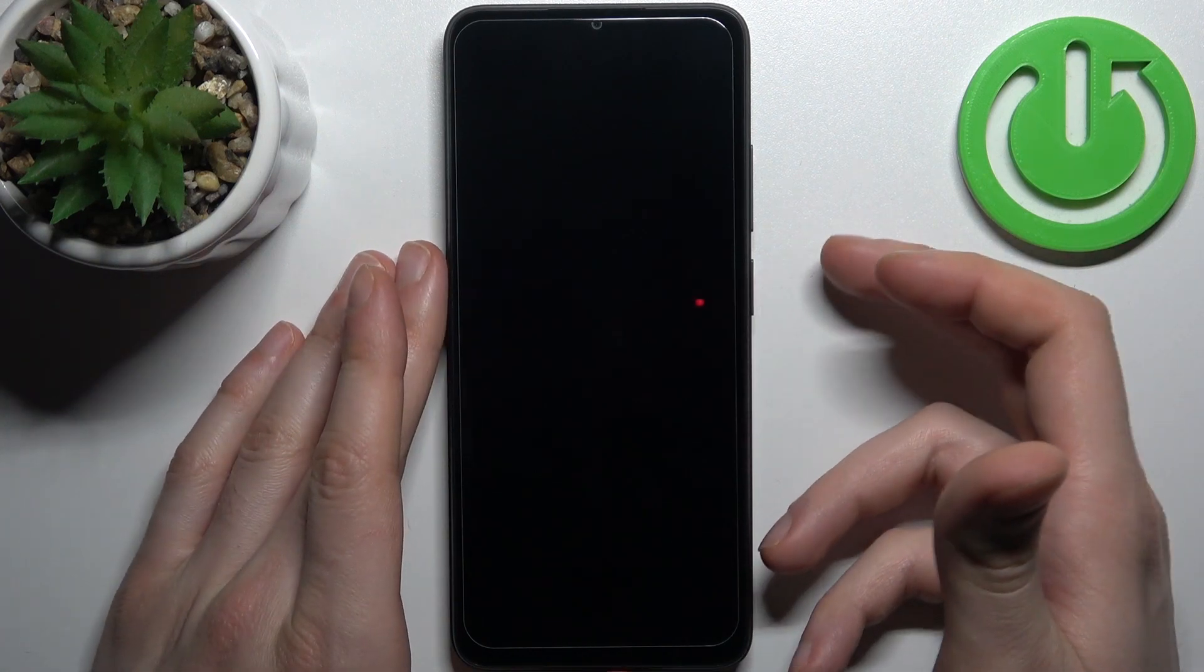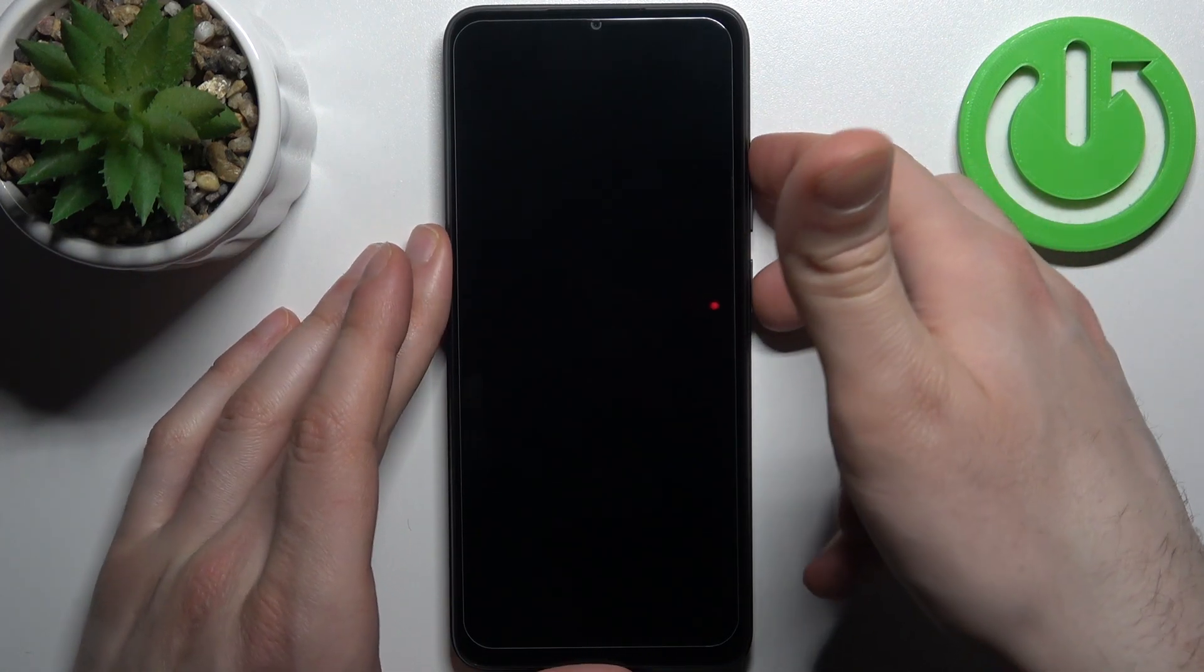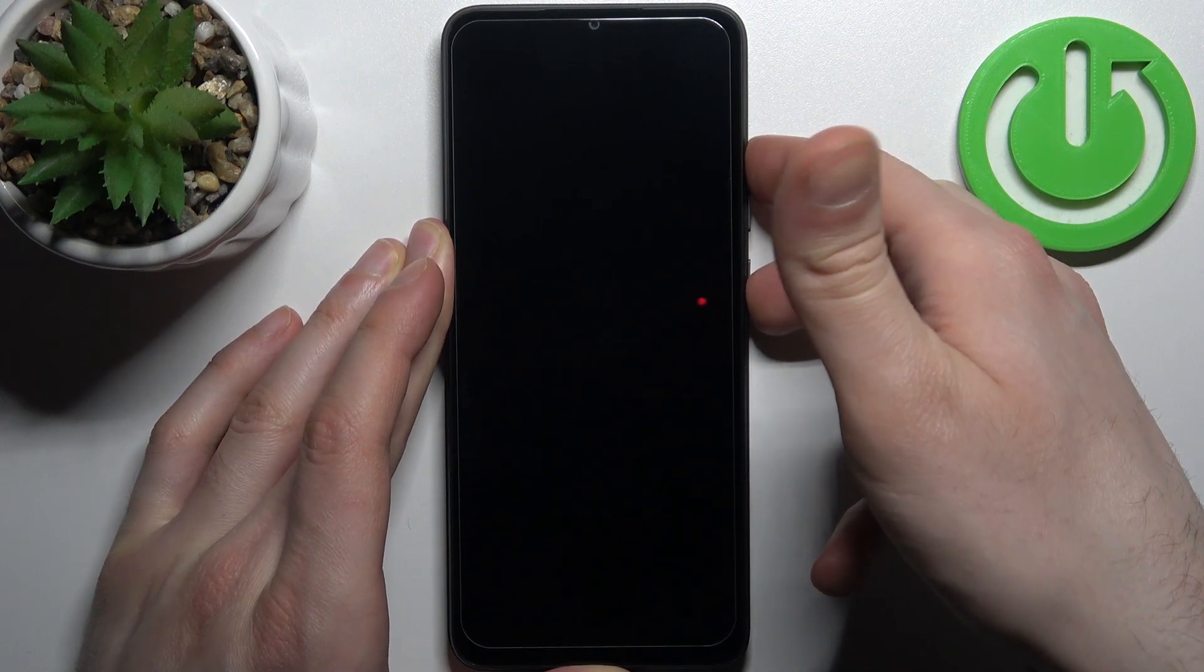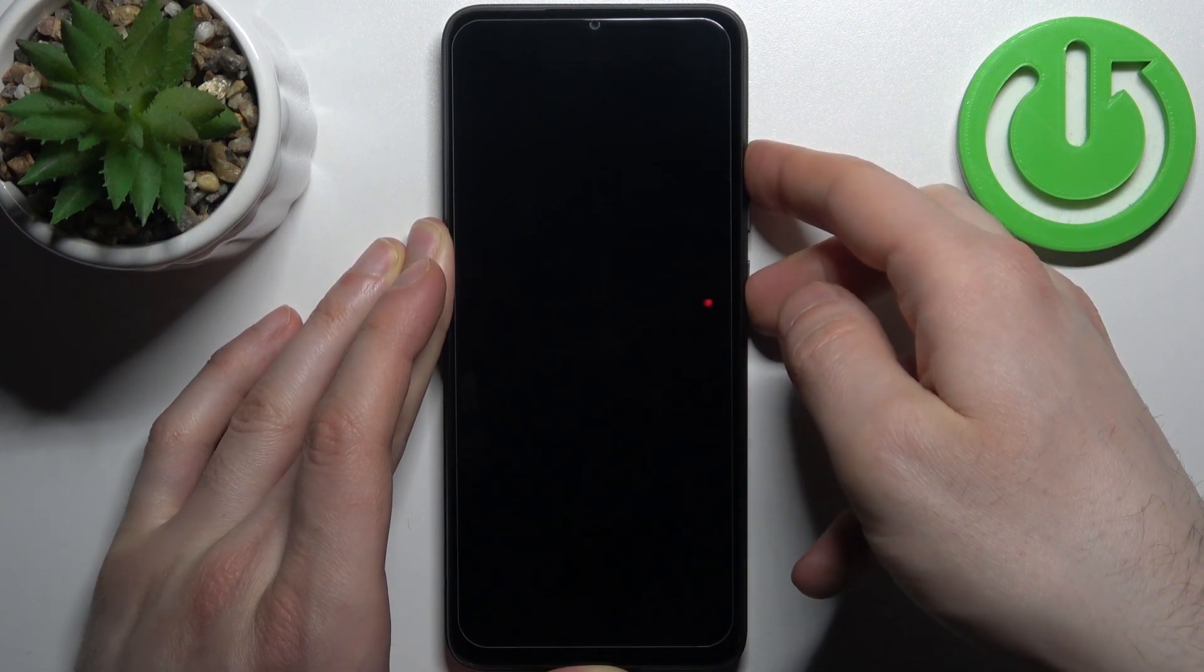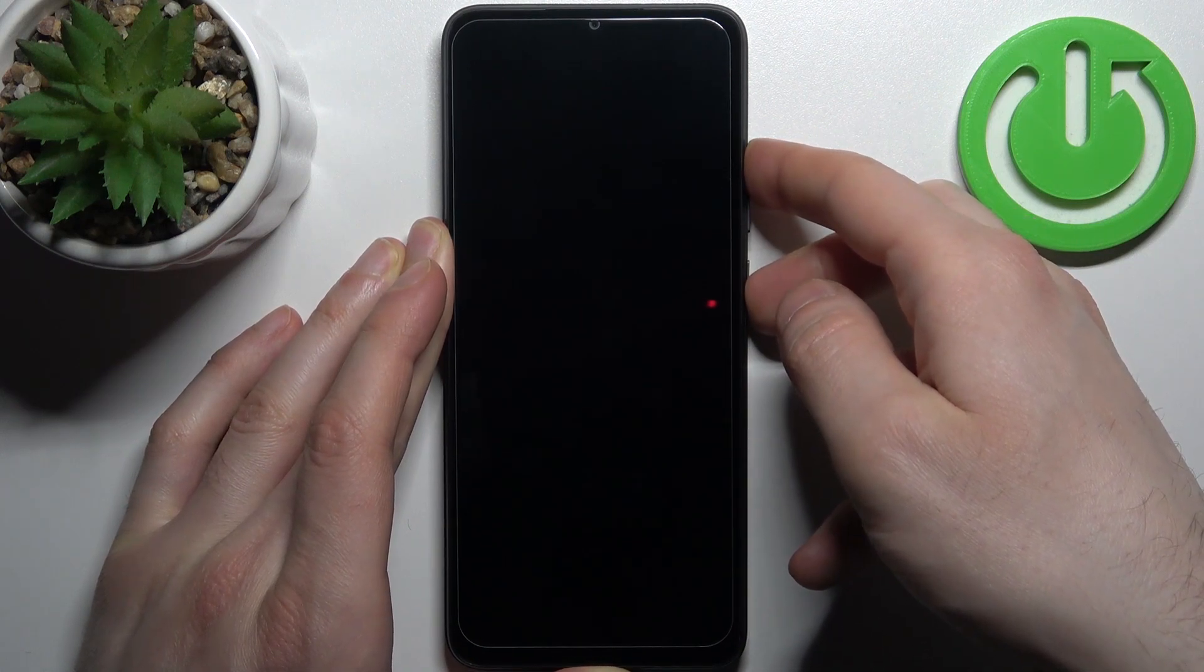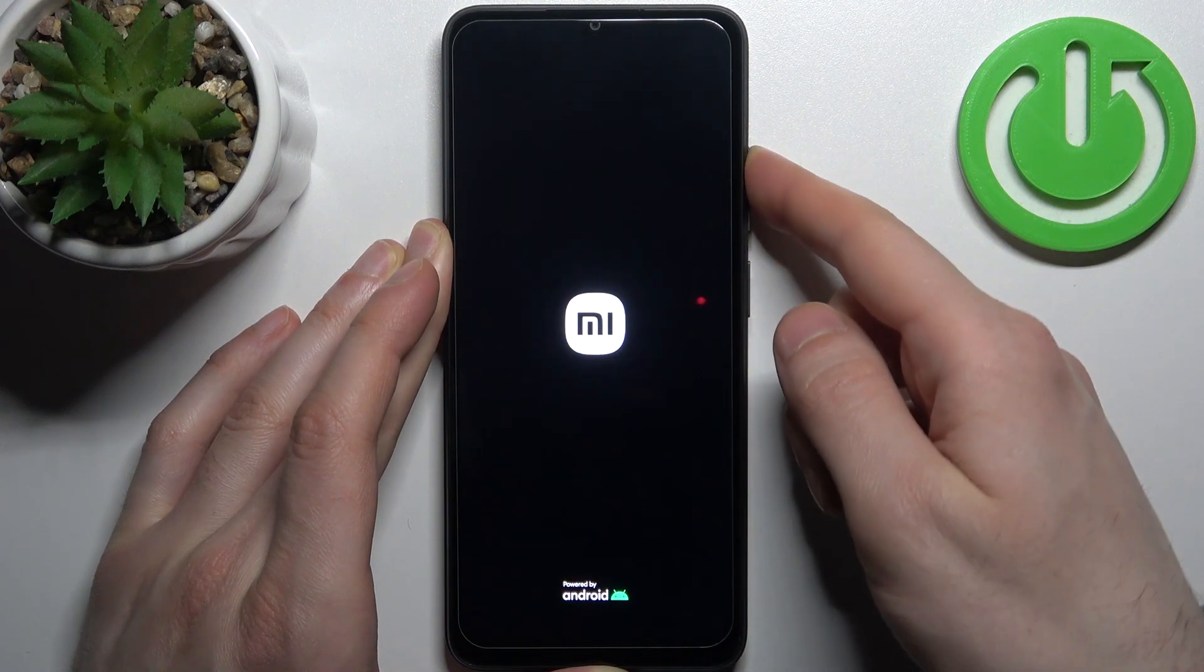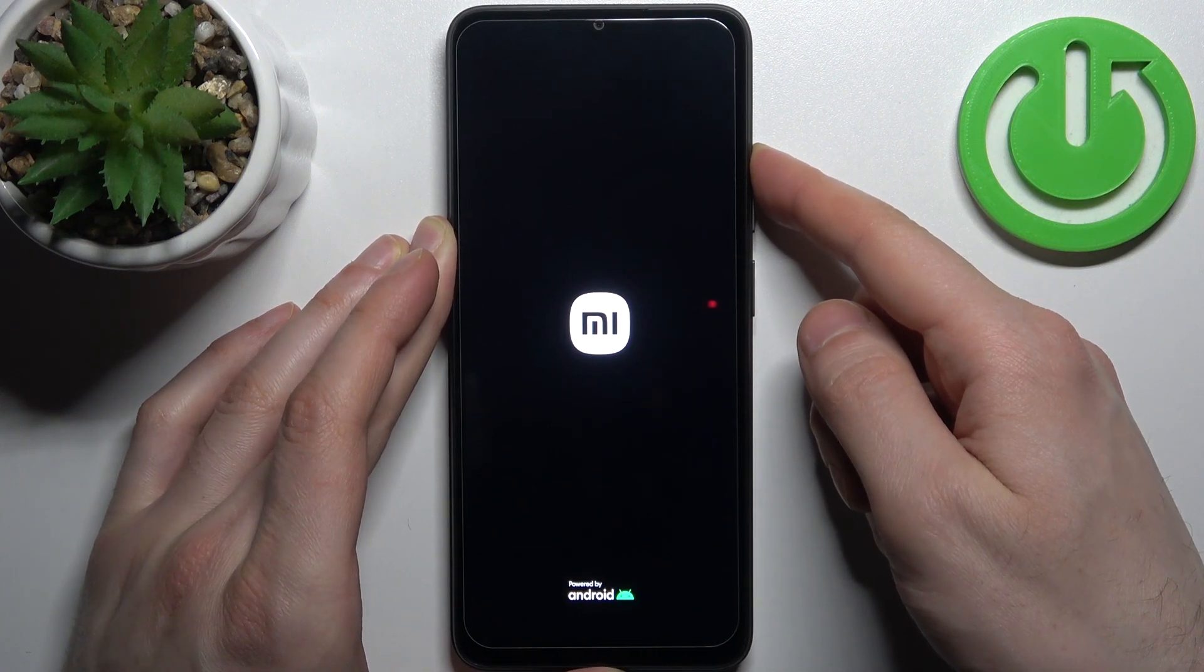Then what you have to do is hold down combination of keys, power key plus volume up at the same time for a couple of seconds like this. After the screen turns on, you have to release power key and keep holding only volume up just like this.